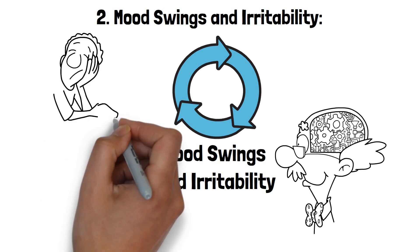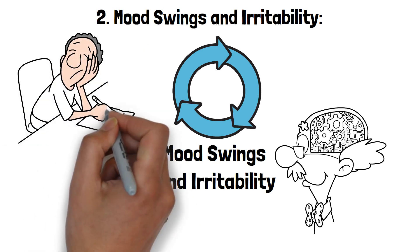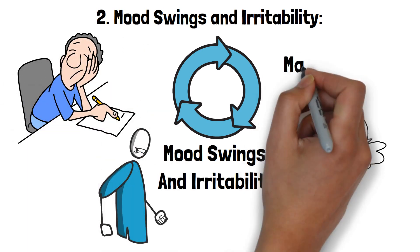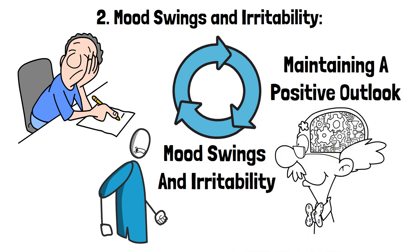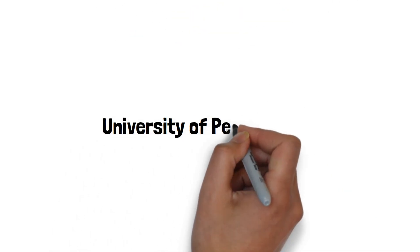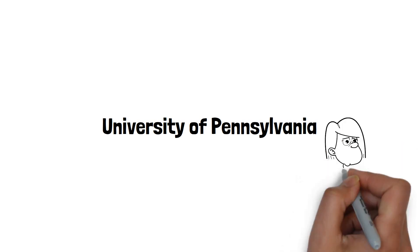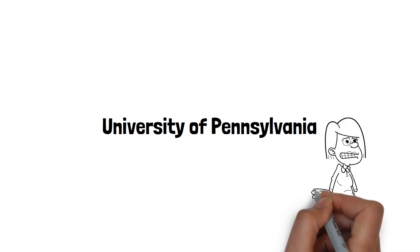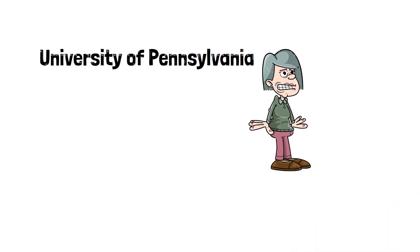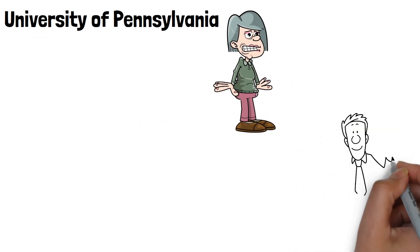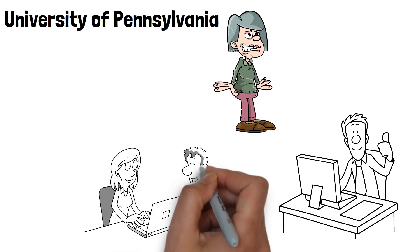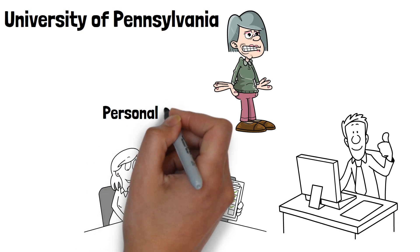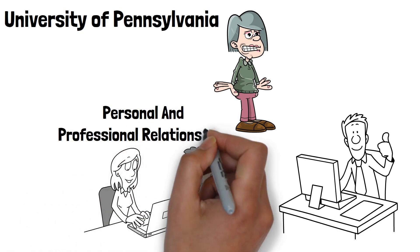Research has shown that sleep-deprived individuals are more likely to experience negative moods and have difficulty maintaining a positive outlook. A study from the University of Pennsylvania found that participants who slept only 4.5 hours per night reported feeling more stressed, angry, sad, and mentally exhausted than those who got a full night's sleep. These mood changes can affect your interactions with others, leading to conflicts in personal and professional relationships.